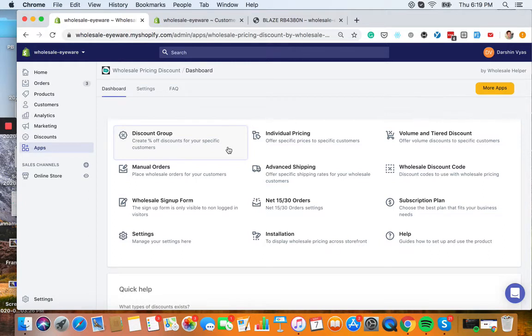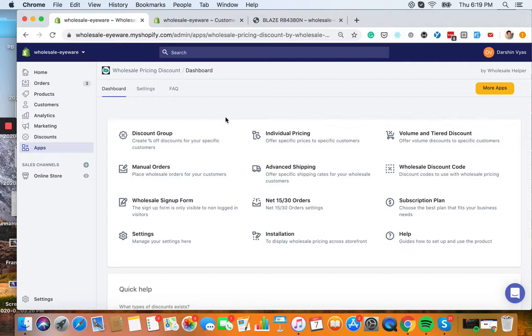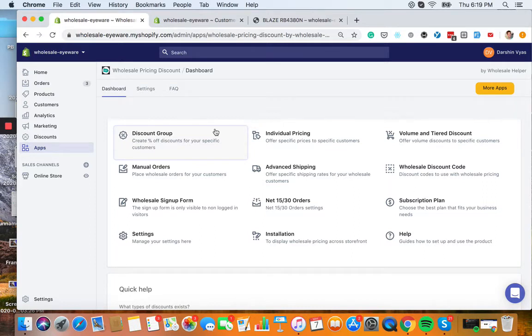The customers will all see these once they log in based on the tags that you assign to them, and I'll walk you through that in terms of how to put tags on customers. Just one last thing to note, please make sure to have the app integrated with your theme. If it's not integrated yet, it might not show everywhere on your product page, cart page, collection page, etc.